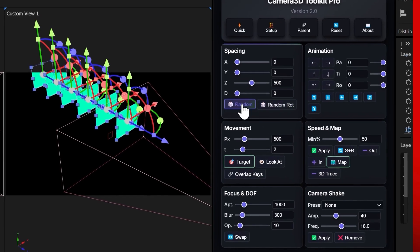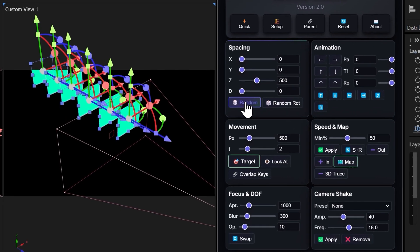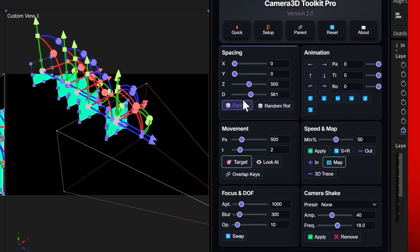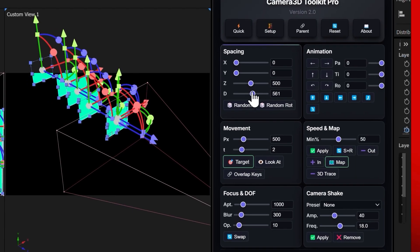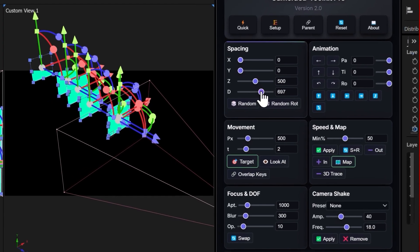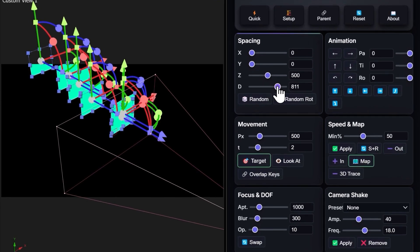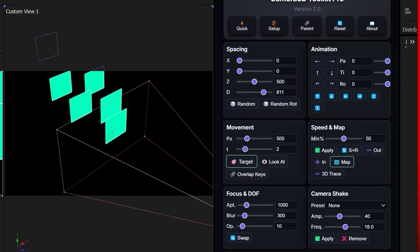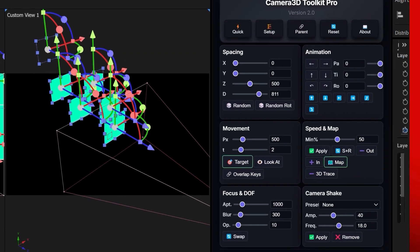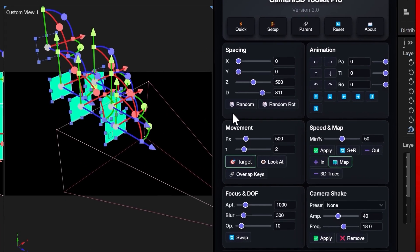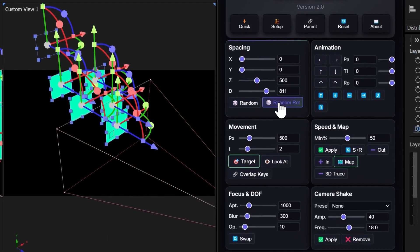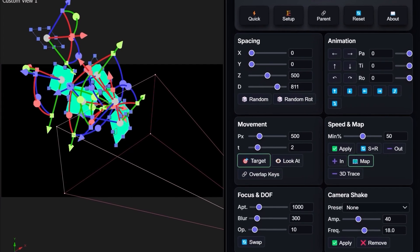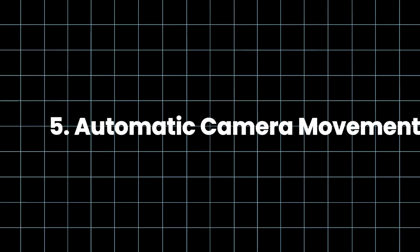When I click on Random, the layers are placed randomly inside the composition. You can control the amount of random spacing using the distance slider, and with random rotation, it works the same way. But this time, the layers are also rotated at different random angles.